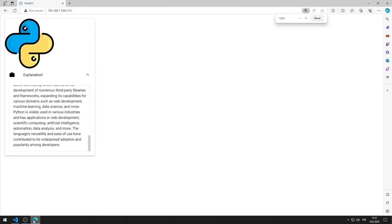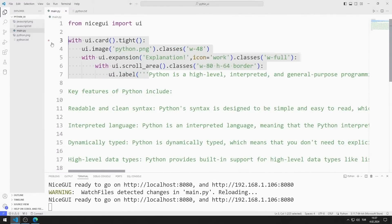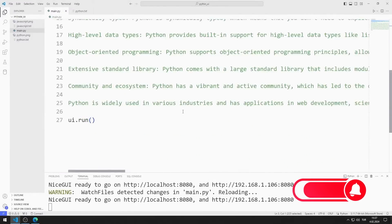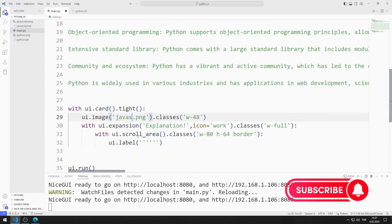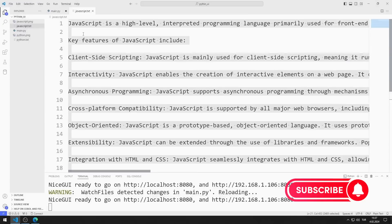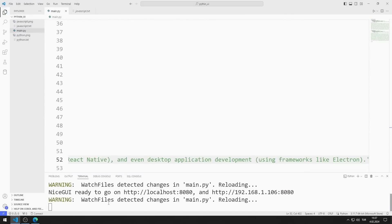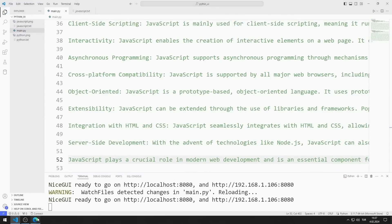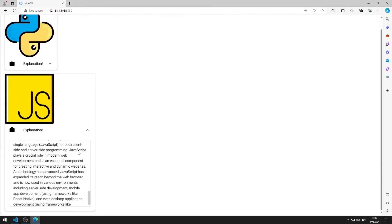I will do the same for JavaScript. I'm copying and pasting and making the necessary arrangements. I copy the text I prepared for JavaScript and save the code file. I created scroll area objects for both JavaScript and Python.